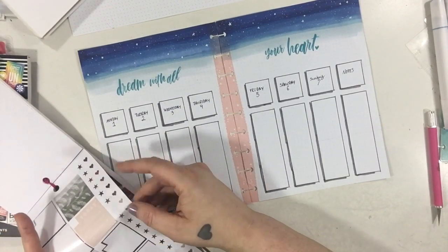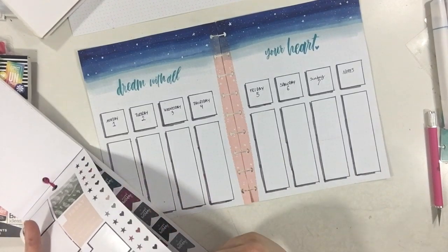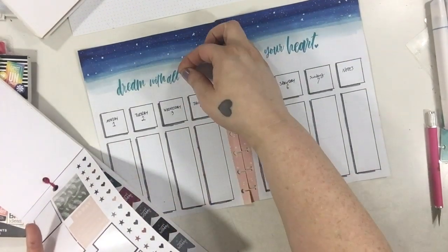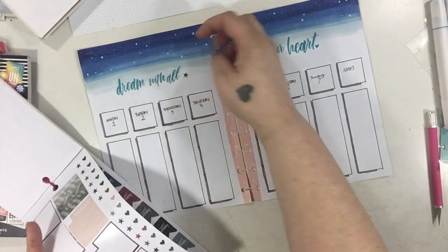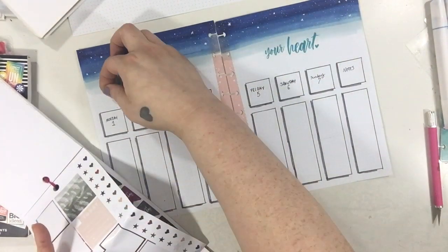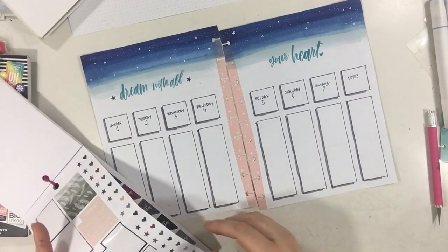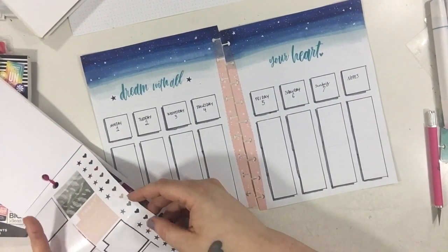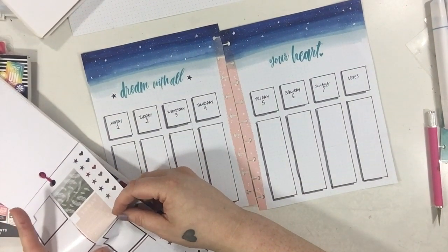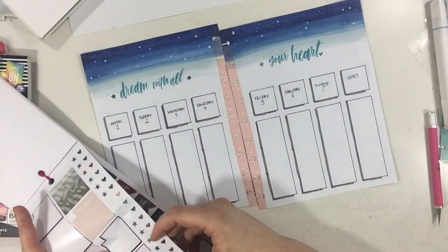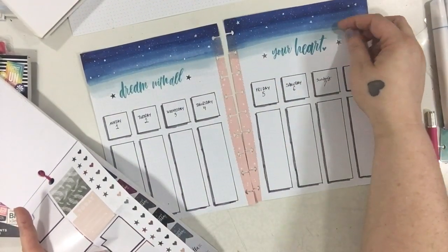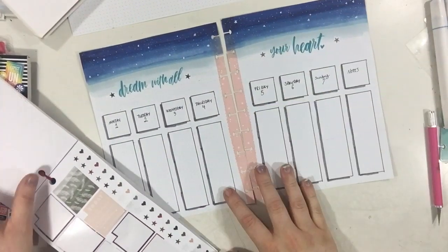I wish I was like a super fancy letterer because I would have wrote something really pretty up there or something, but we all know my handwriting is the worst. So I didn't even attempt that.